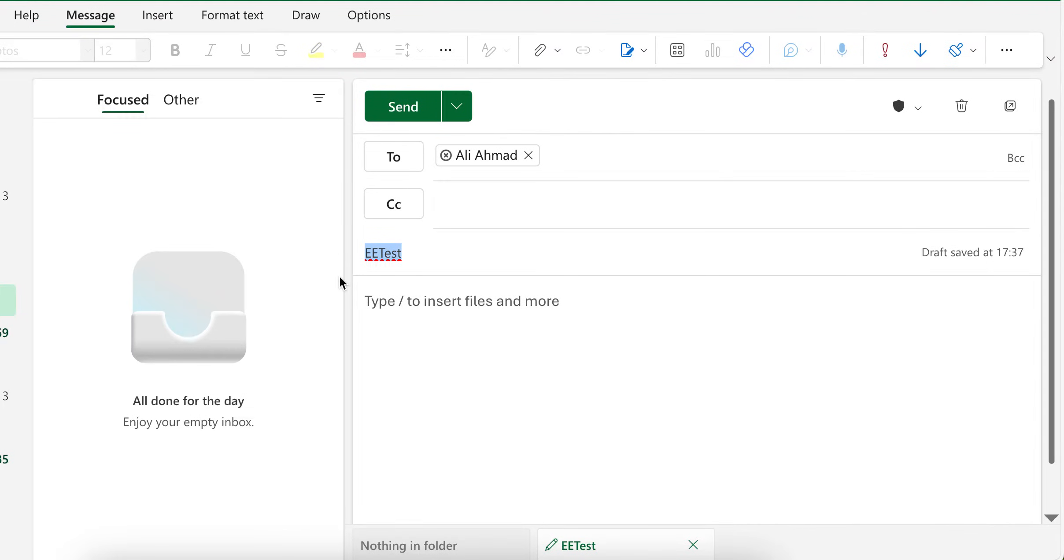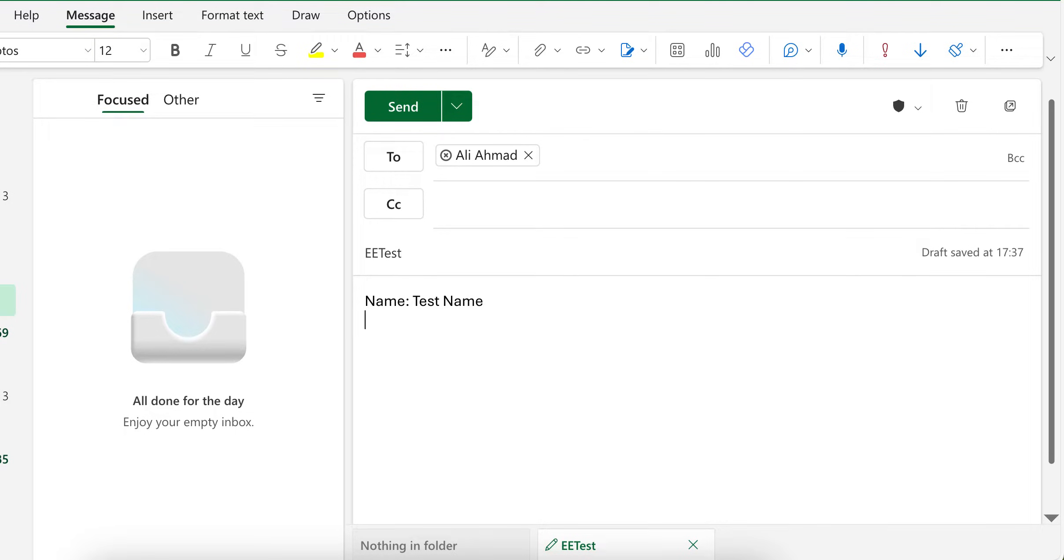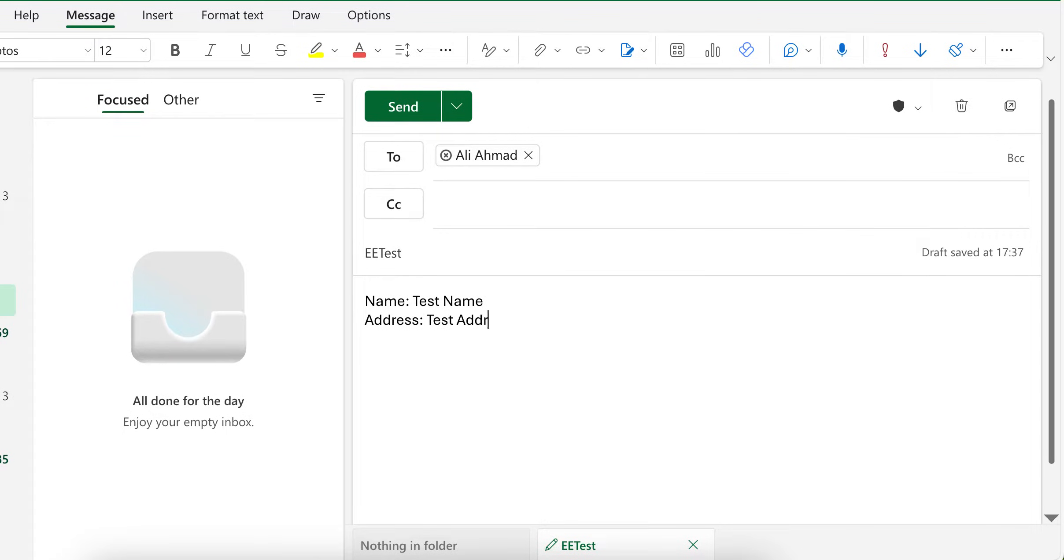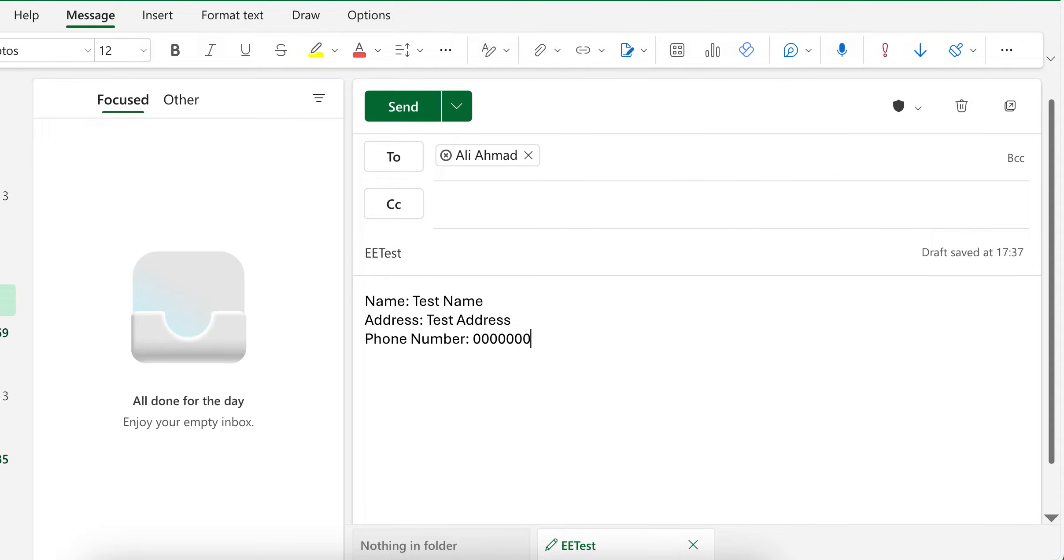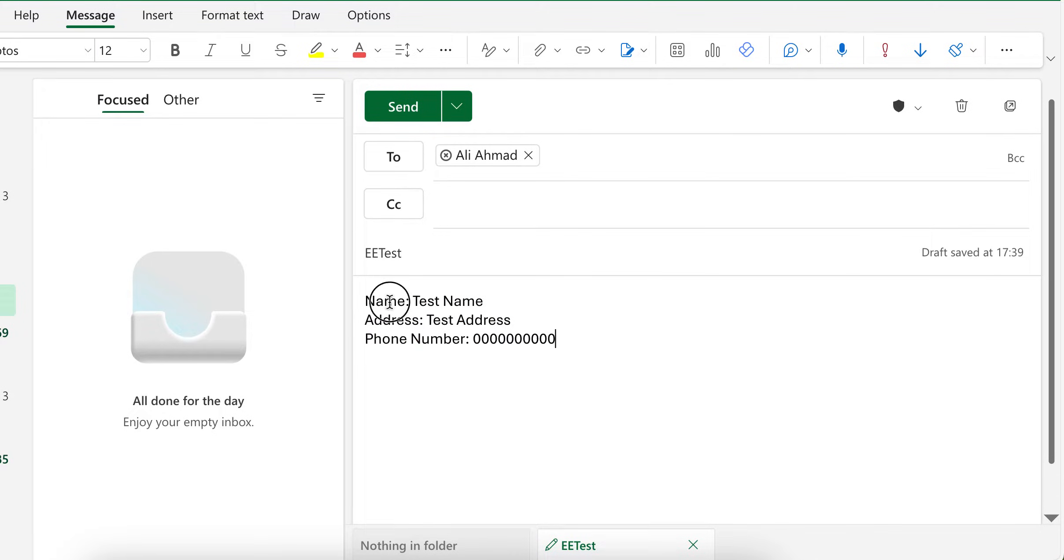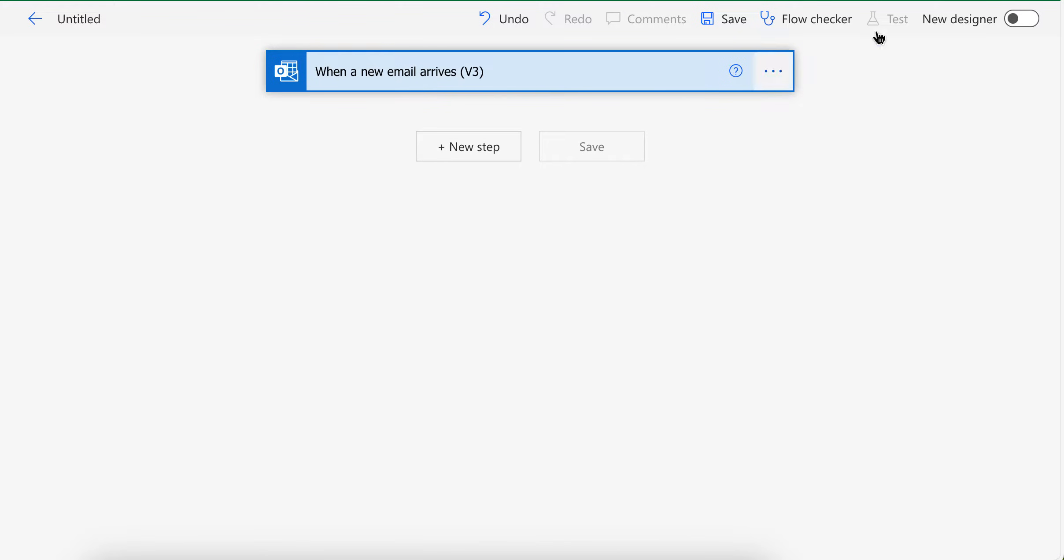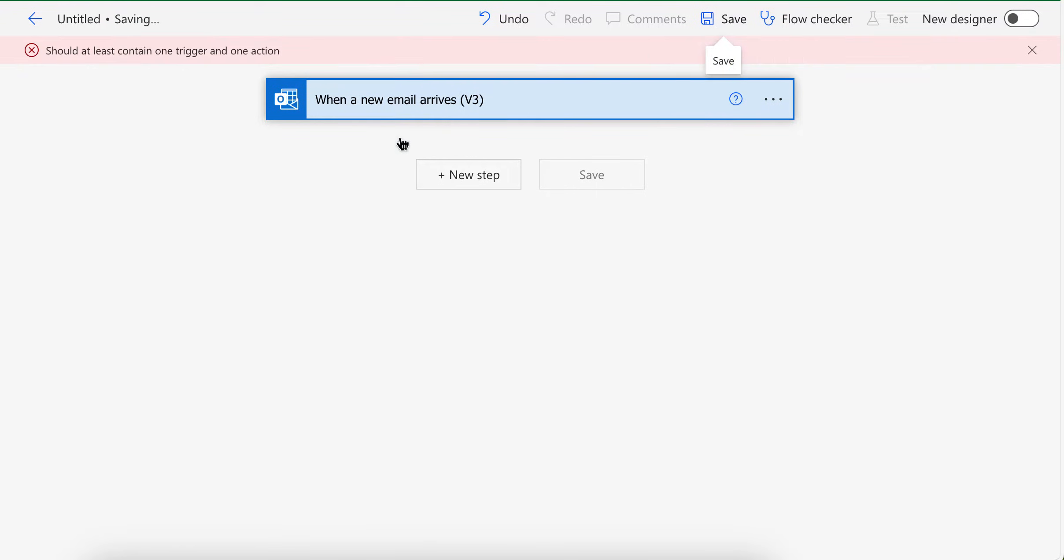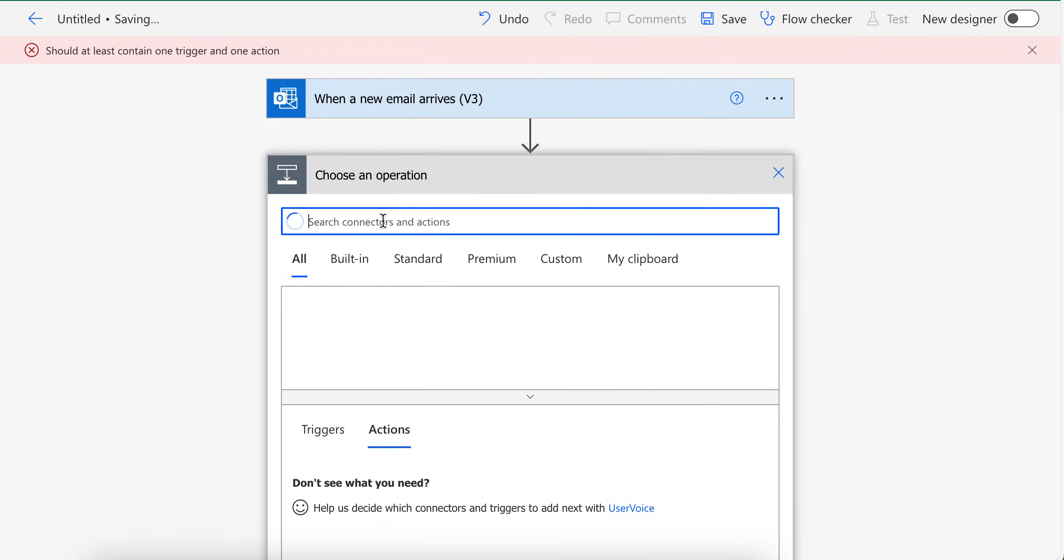So let's say your email is like name, then let's say address, and then phone number. Let's say your email is like this and you want to extract name, address and phone number.